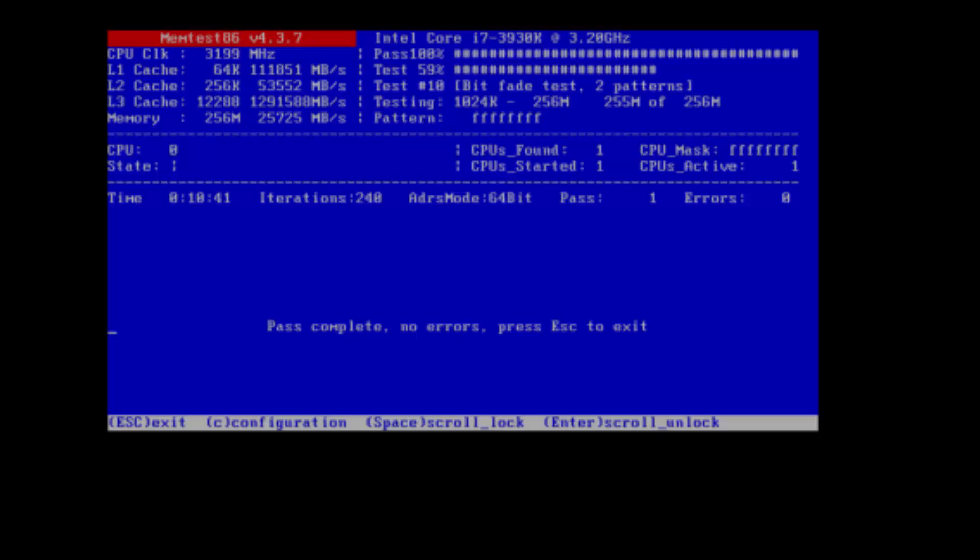But if your RAM is having errors, I would rerun it again. And if it happens again, you might want to look into replacing it.